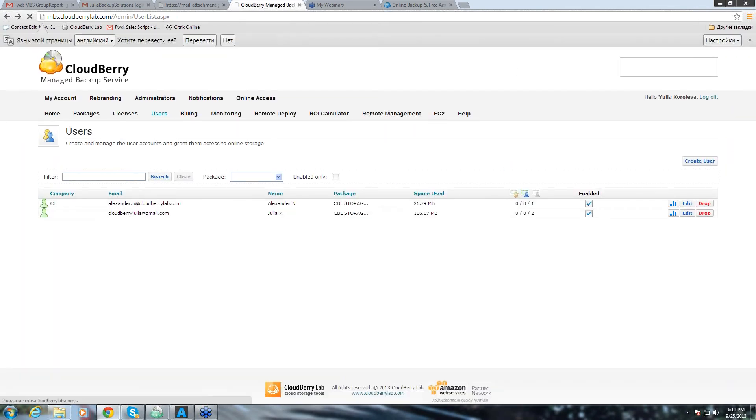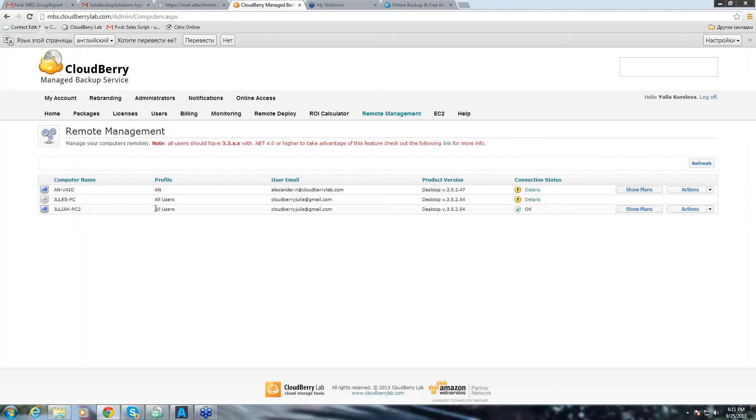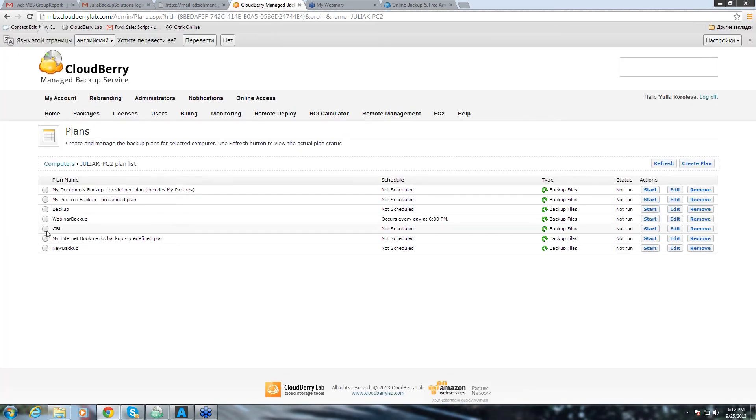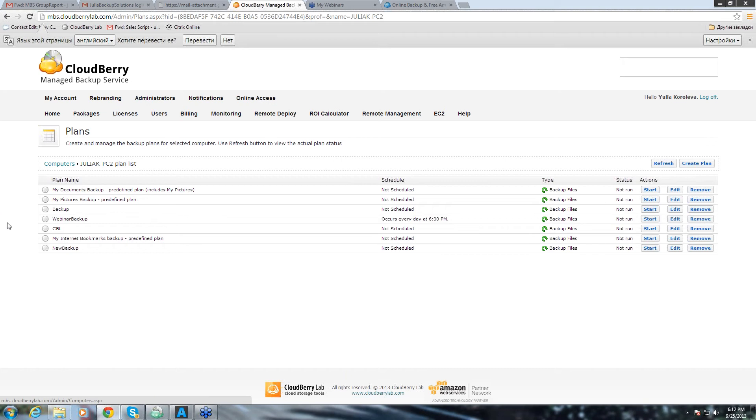Now, let's go to the remote management tab, which is a fairly new feature. And it's a very exciting feature because it enables you to do very many things for your end users. Here we can see the backup plans that this user has. And you can force start the backup. You can edit the backup plan directly from here. And you can also remove the backup plan.